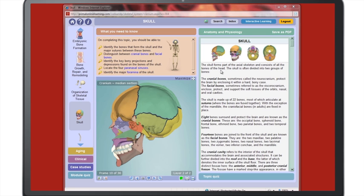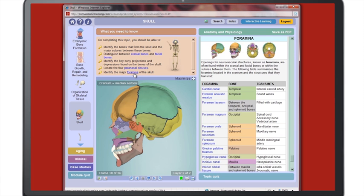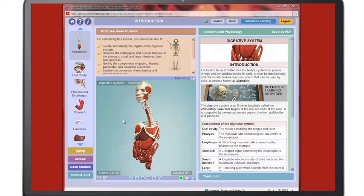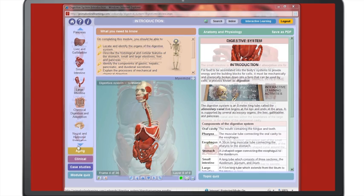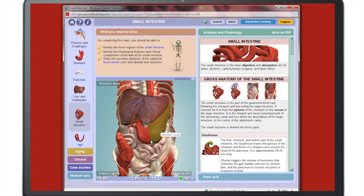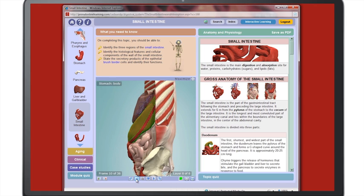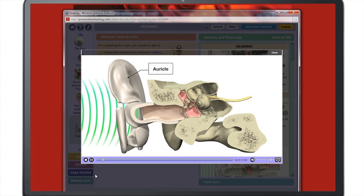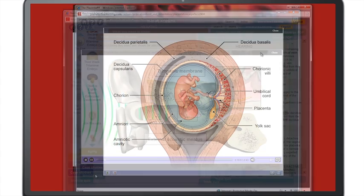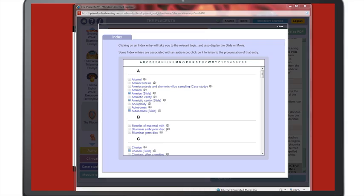The guided learning approach from learning objectives to self-testing makes learning more efficient for students. Each module is divided into easily digestible subtopics. Anatomy and physiology concepts are brought memorably to life using stunning interactive 3D anatomy, narrated animations, clear annotated illustrations, pronunciation guide and more.